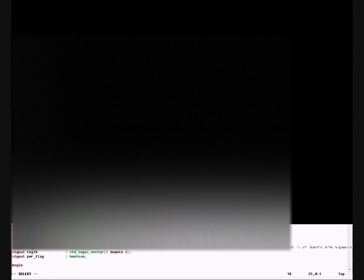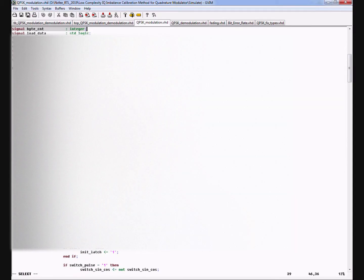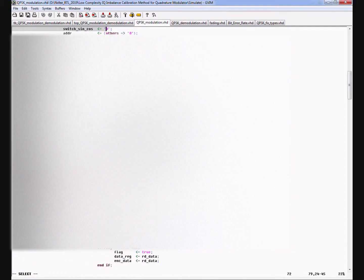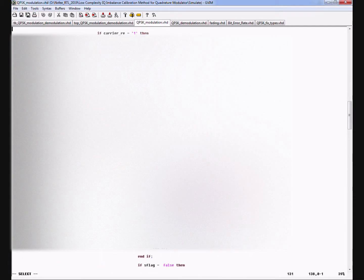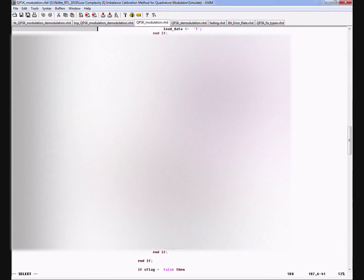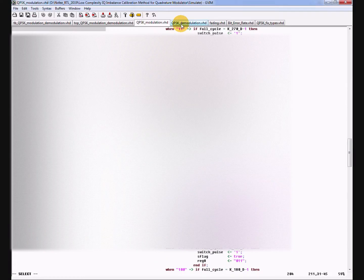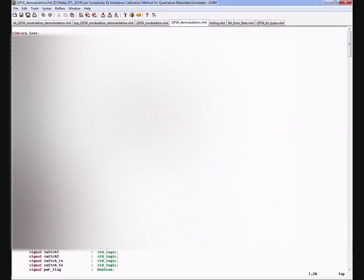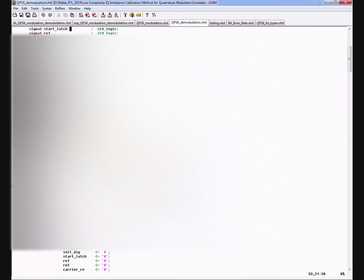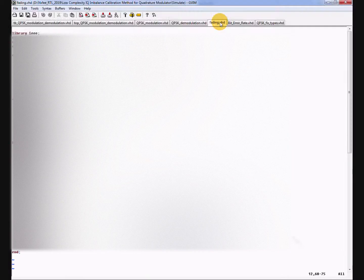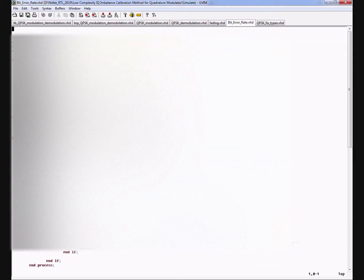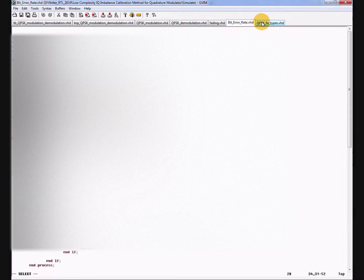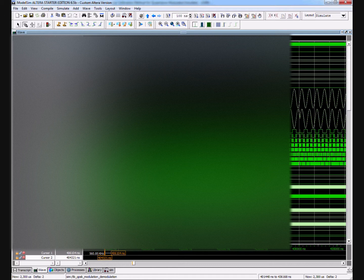So this is the modulation and this is the QPSK demodulation code, and this is the padding code and this is the bit error rate code. This is the ModelSim simulation.